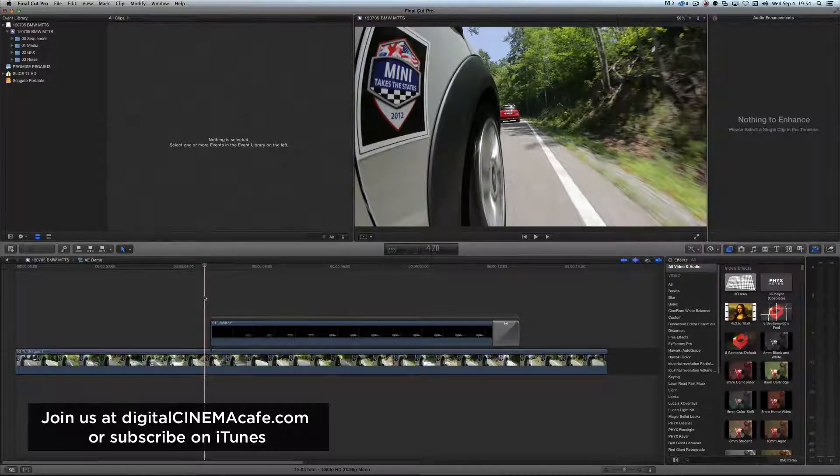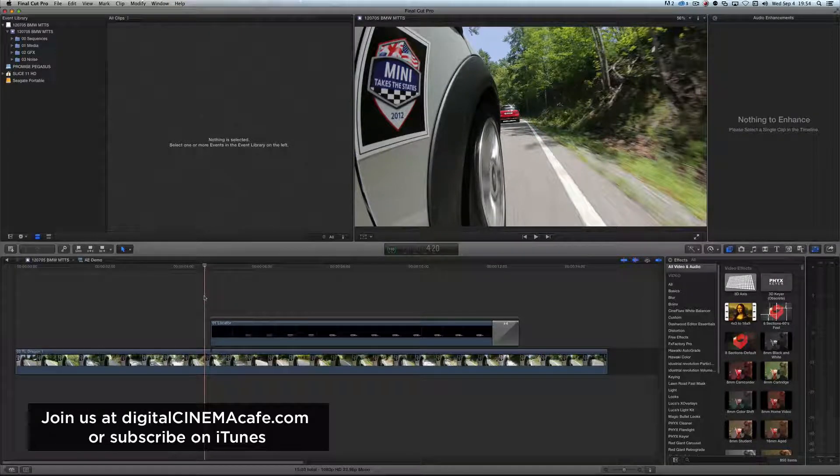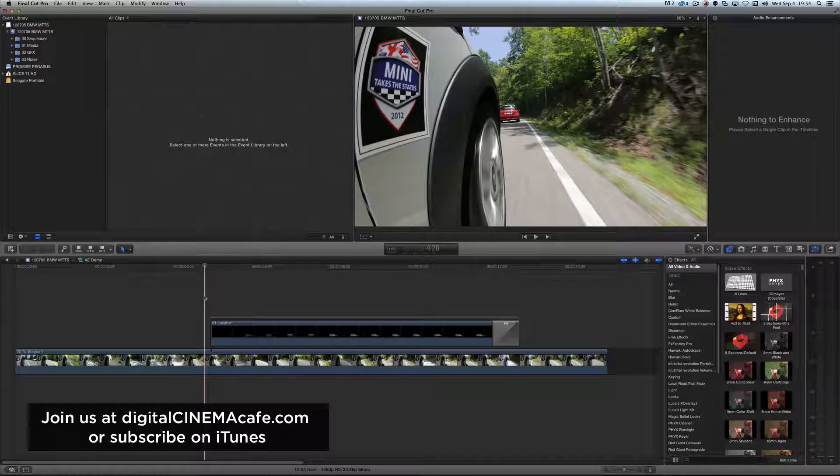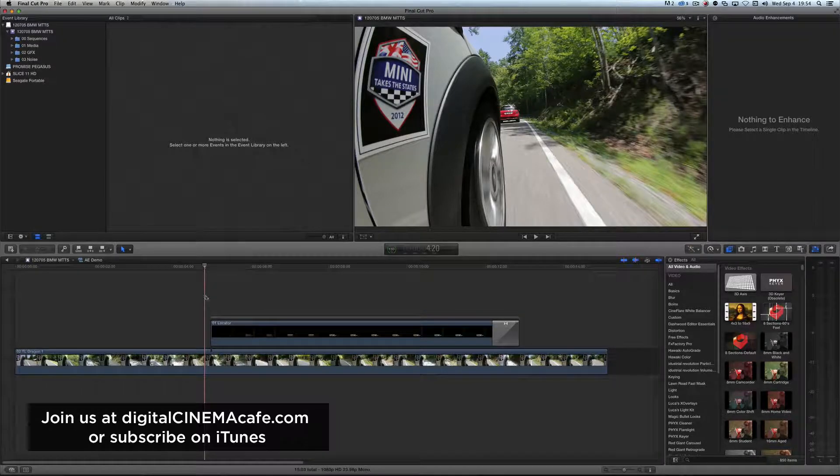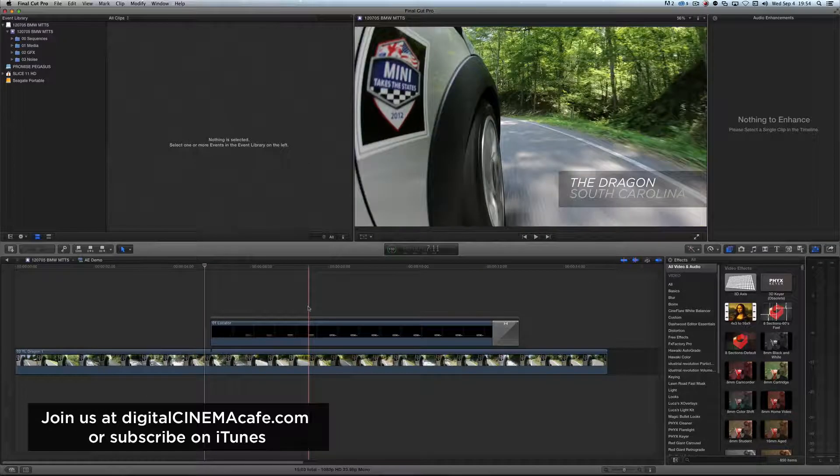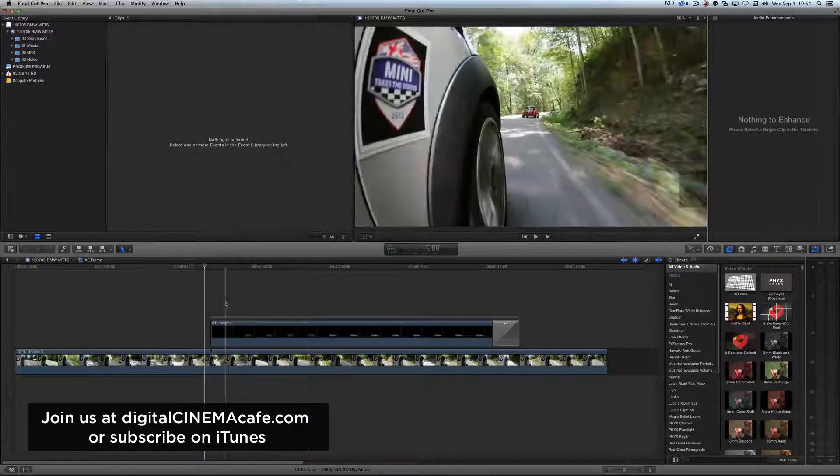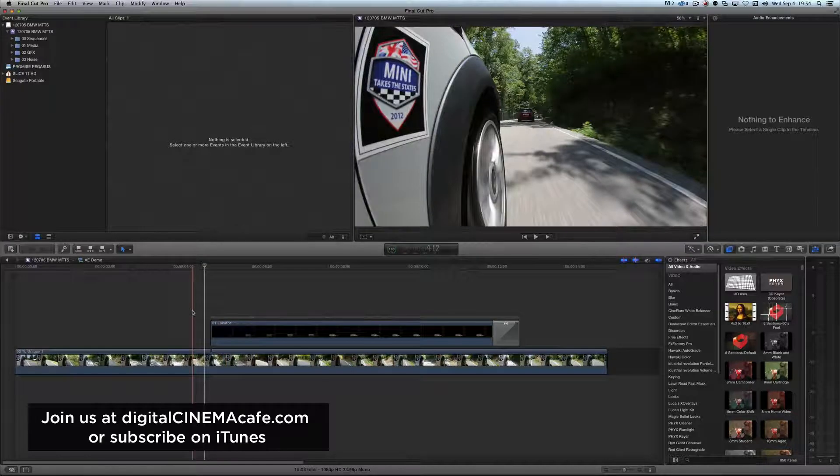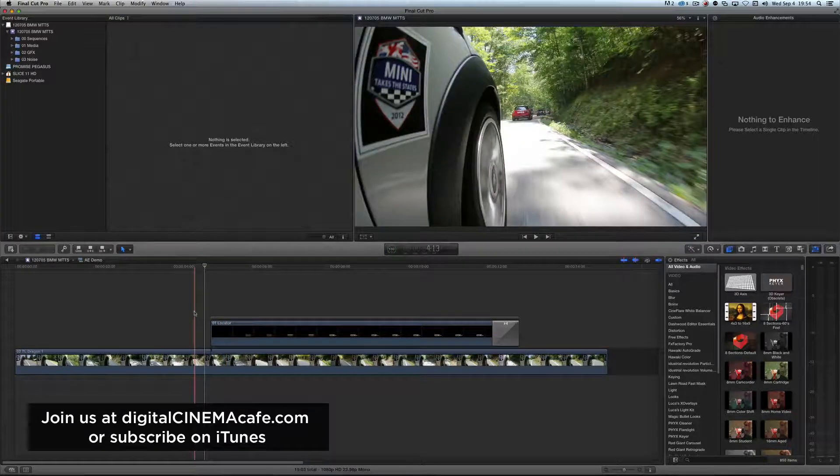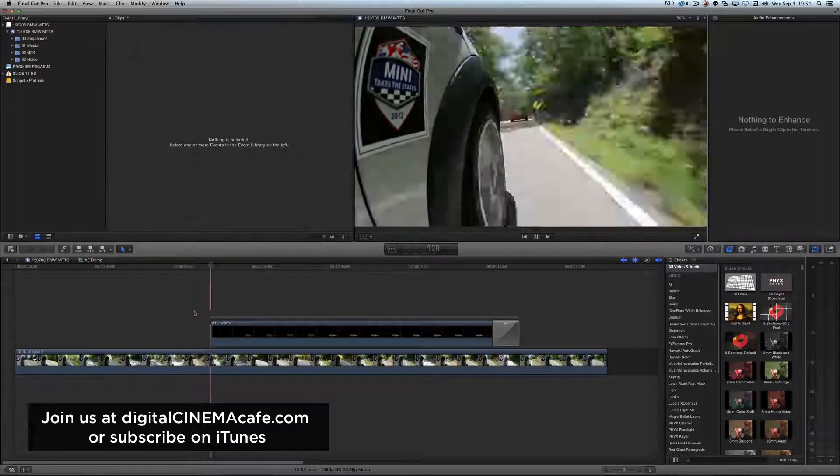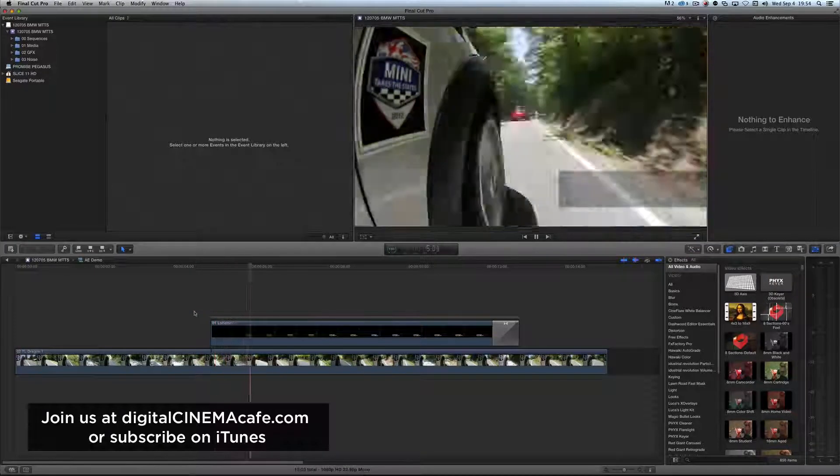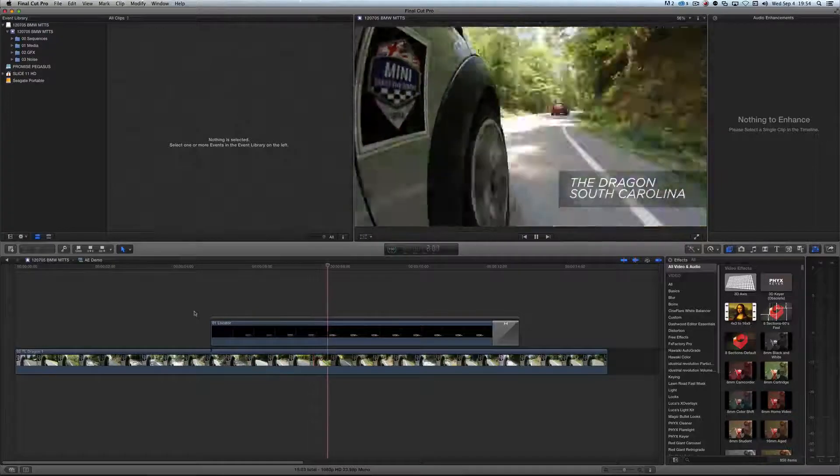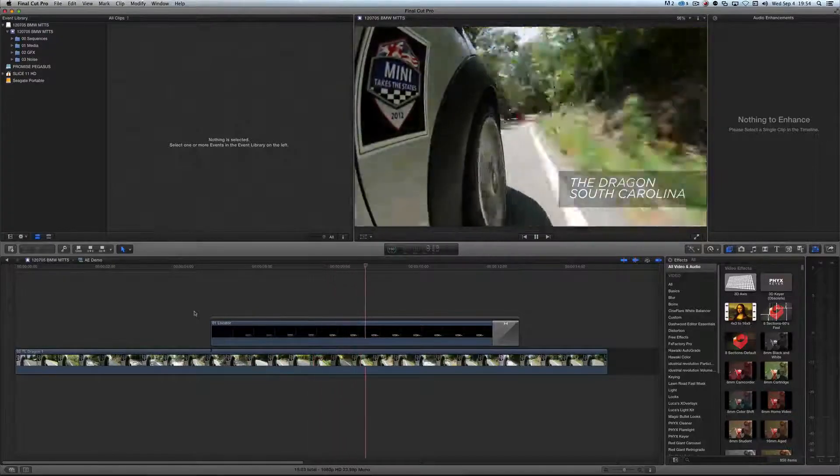Okay, bear with me here. First I want to show you a problem, and then I want to show you how to fix it. So here's the simplest of timelines, and I have an After Effects animation here,